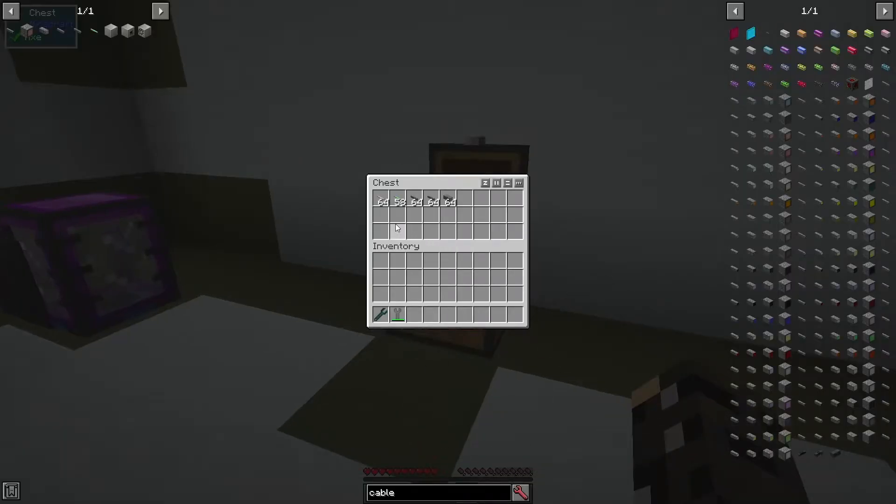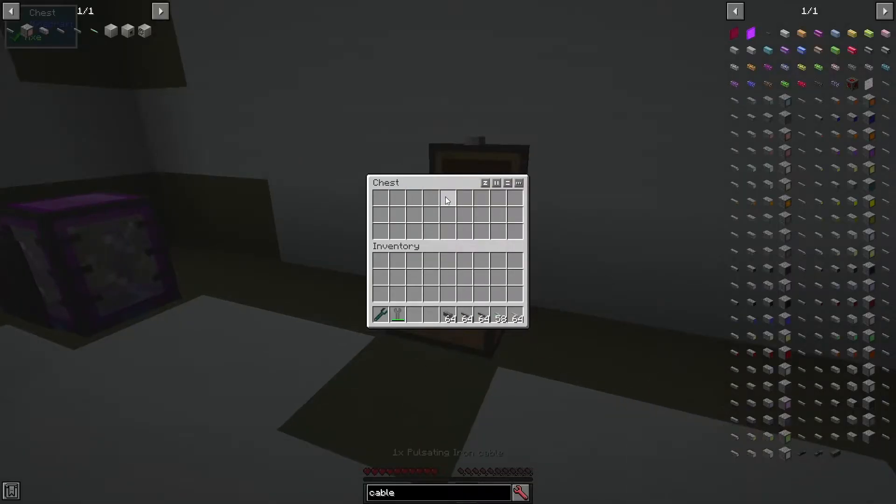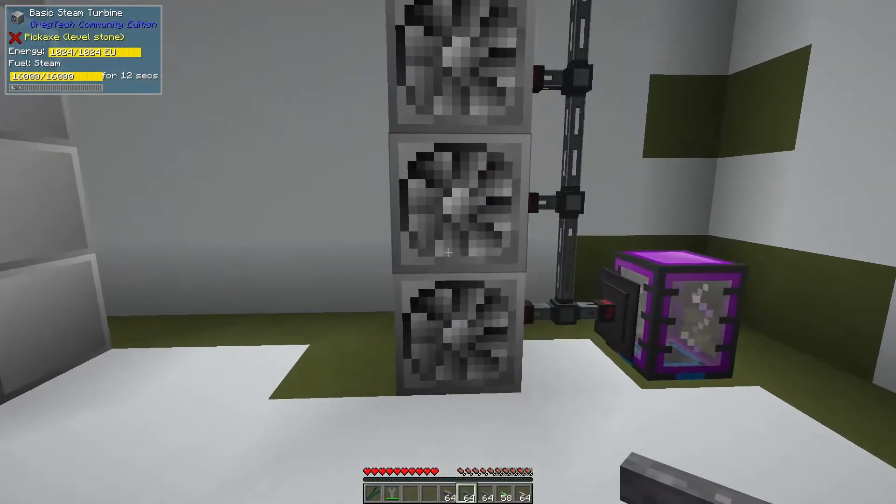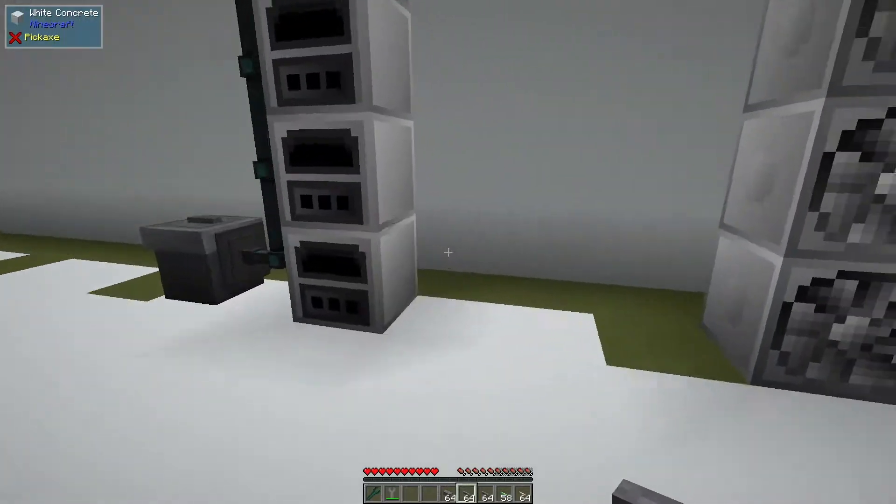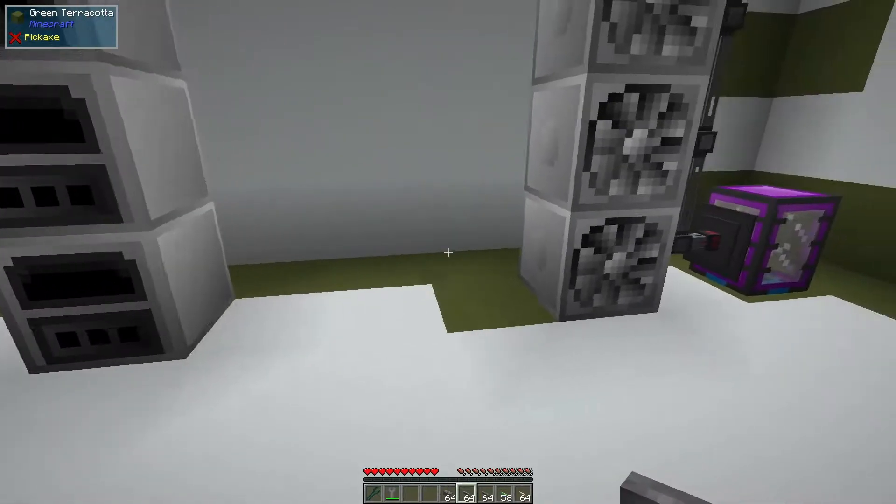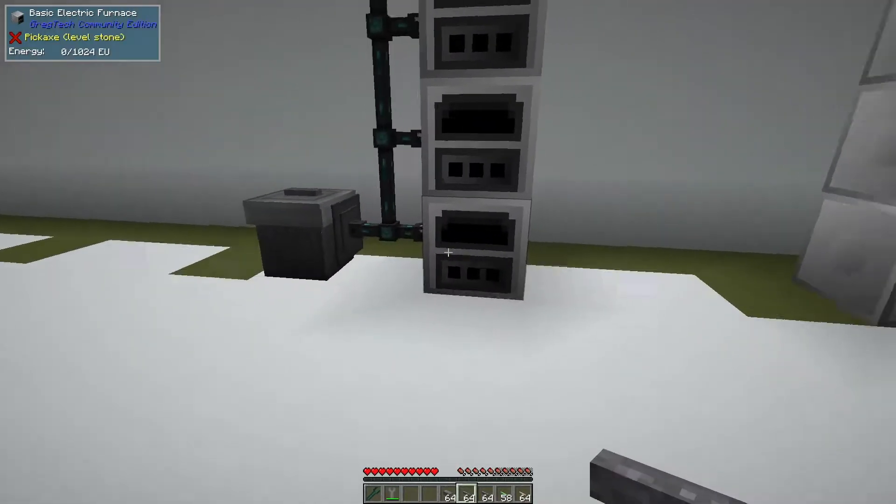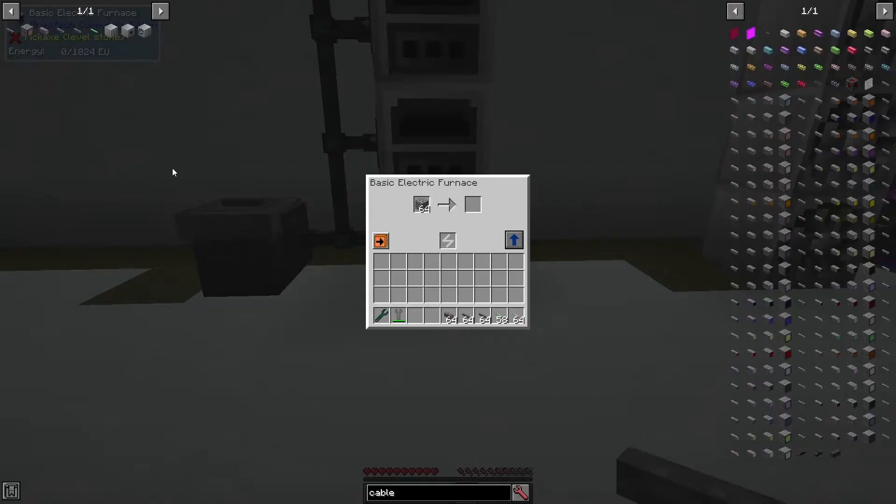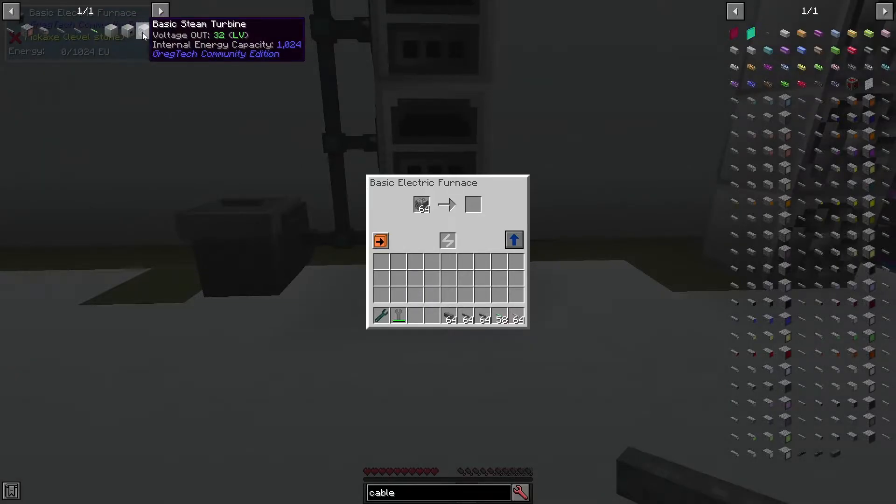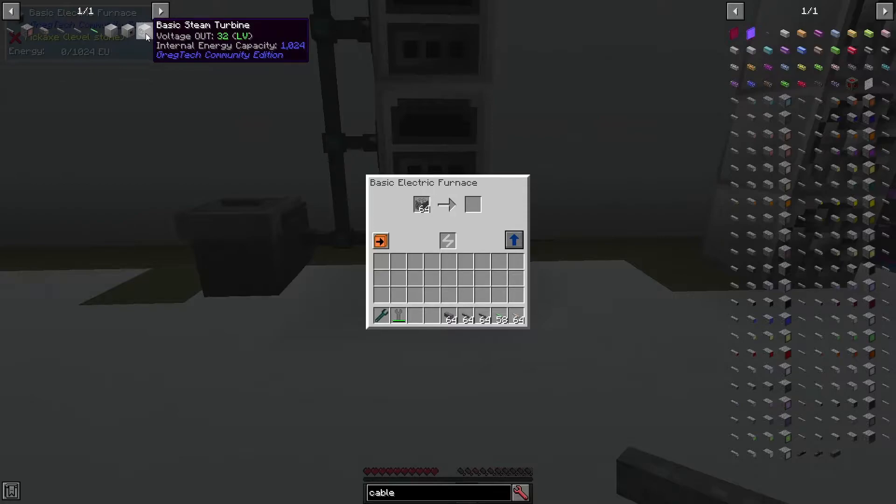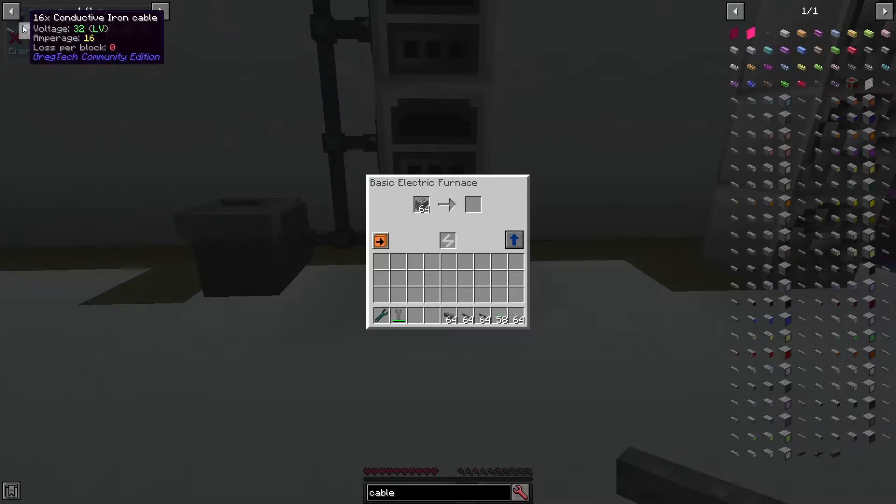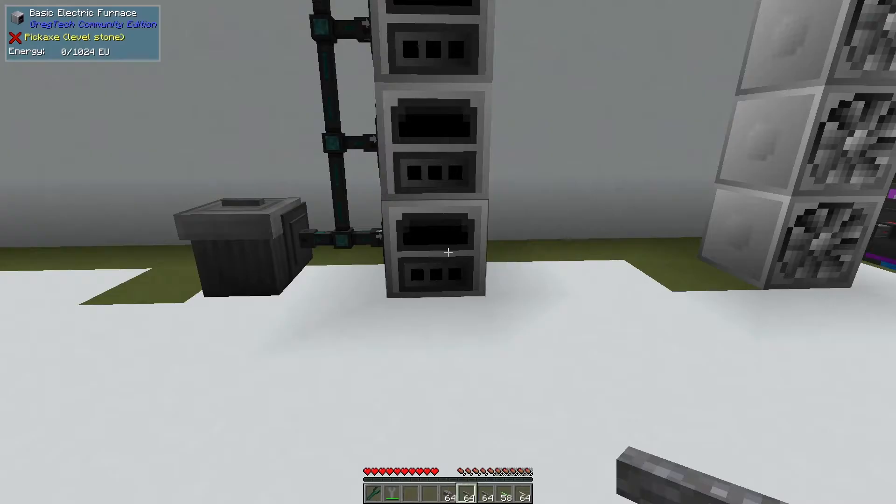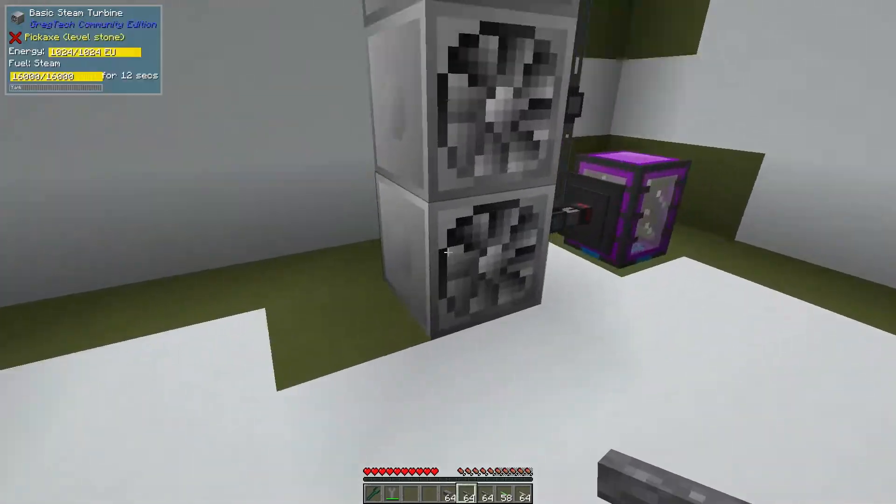Now we're going to grab some cables and take a look at these machines. They're all basic machines, which is low voltage stuff. Low voltage means 32 volts. That can go up to ultra or max voltage which is 2.1 trillion volts I think. Don't worry about that right now, we're learning about low voltage.